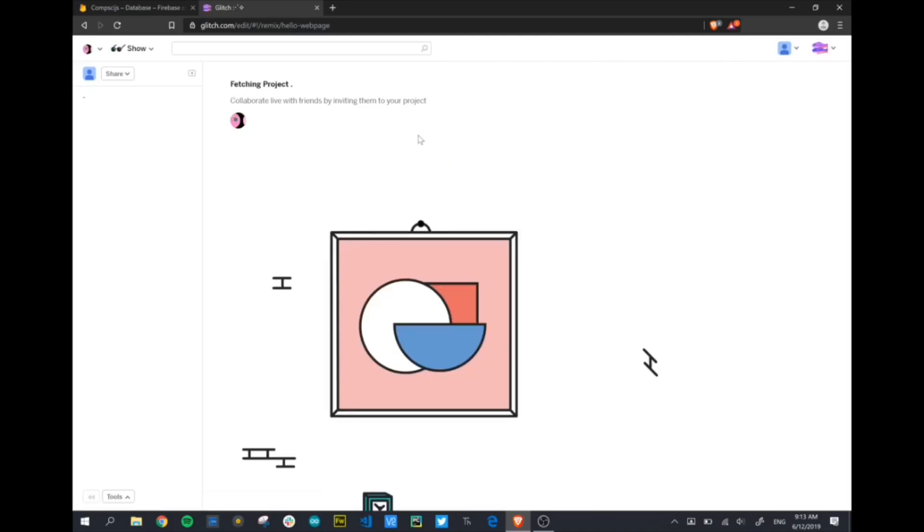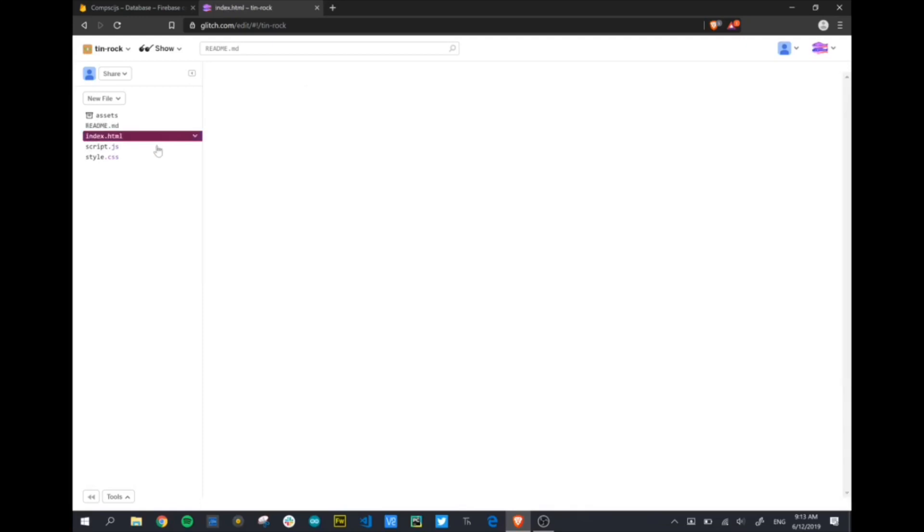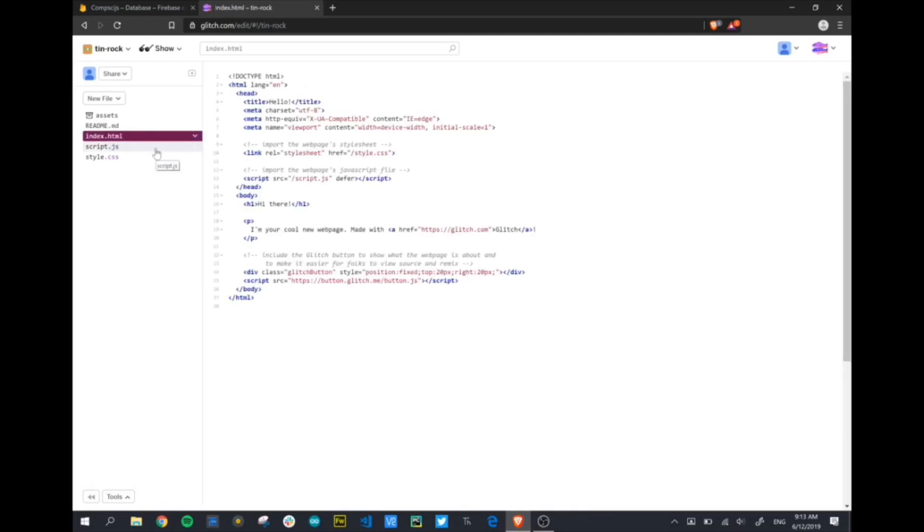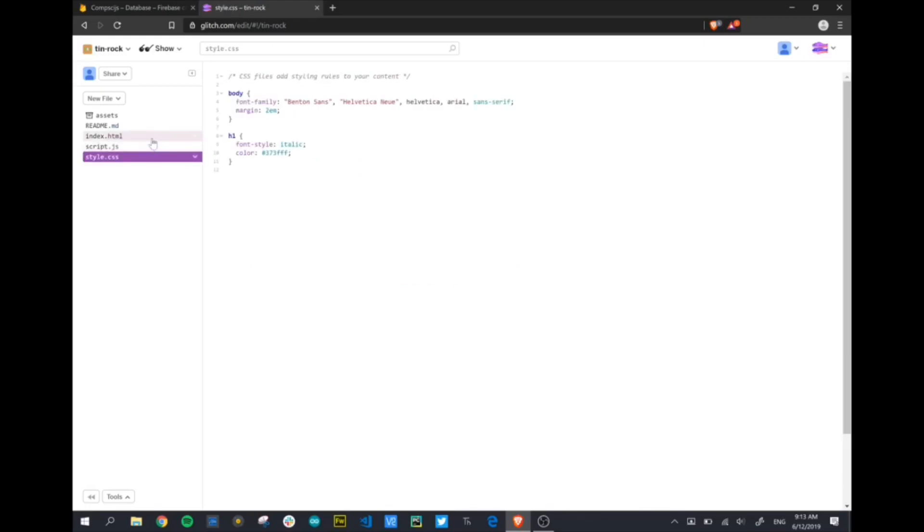Glitch is going to load our project. By default, glitch gives us several files that are pre-populated just to get you started. You can see there's a readme file, and along the left hand pane you can see the other files that glitch has automatically created. You've got an HTML page, a JavaScript script page, and a CSS page which we're not going to worry about today.